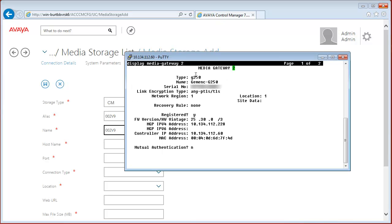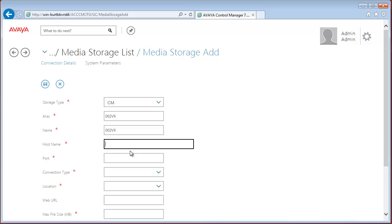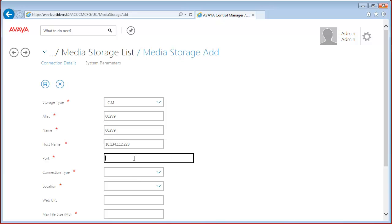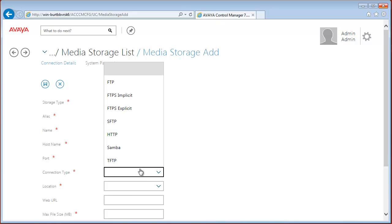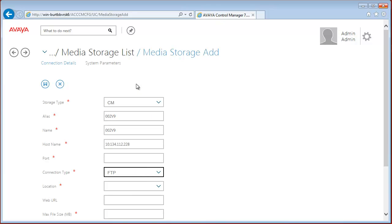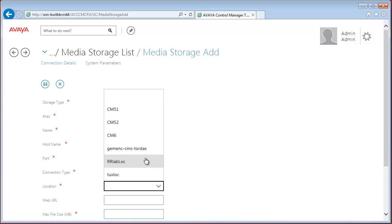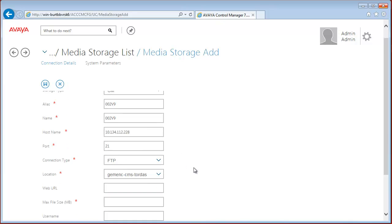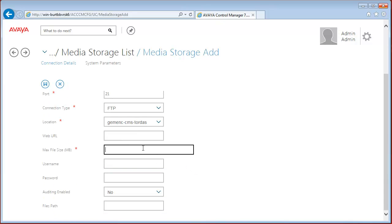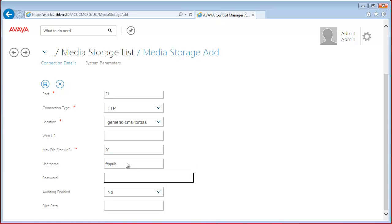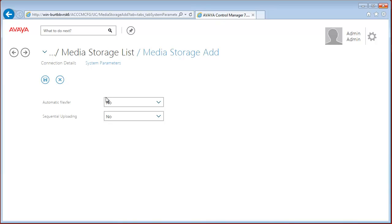And hostname, this was the 228. Port again, we are going to use FTP protocol, so 21. And location is the same as the file size. Let's give a username and password for the FTP. And enable the automatic file transfer.